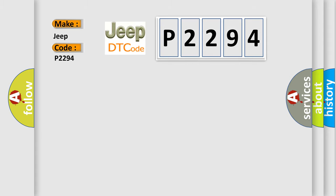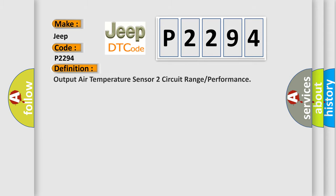The basic definition is: Output air temperature sensor to circuit range or performance.